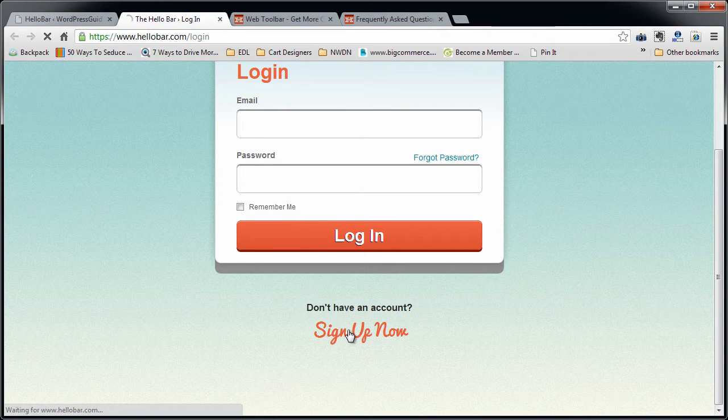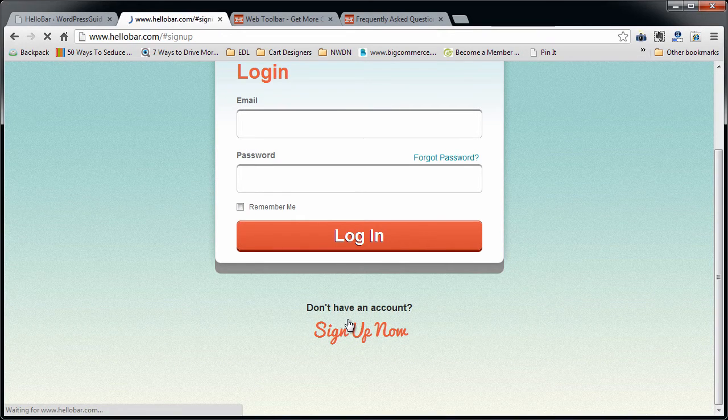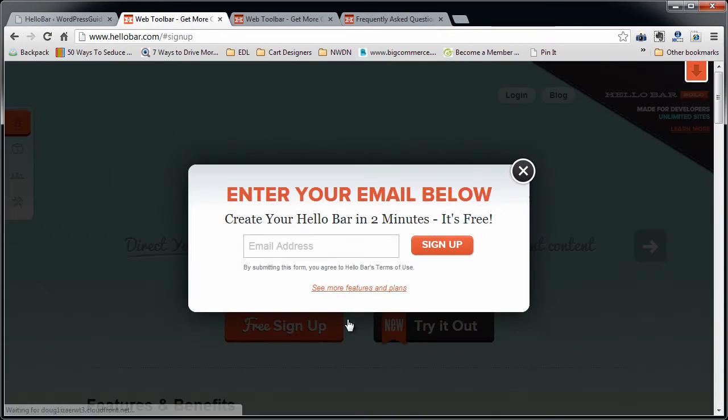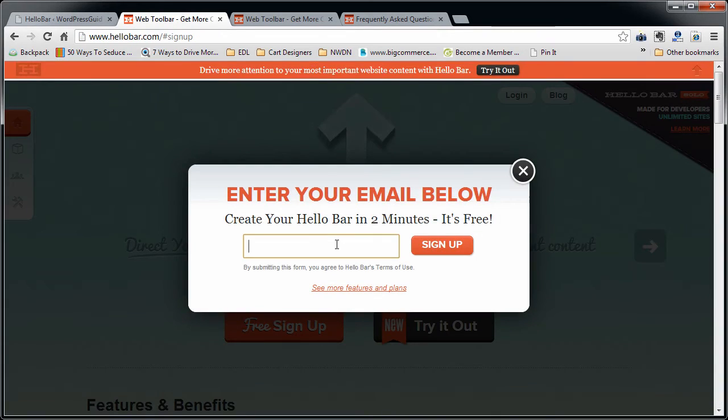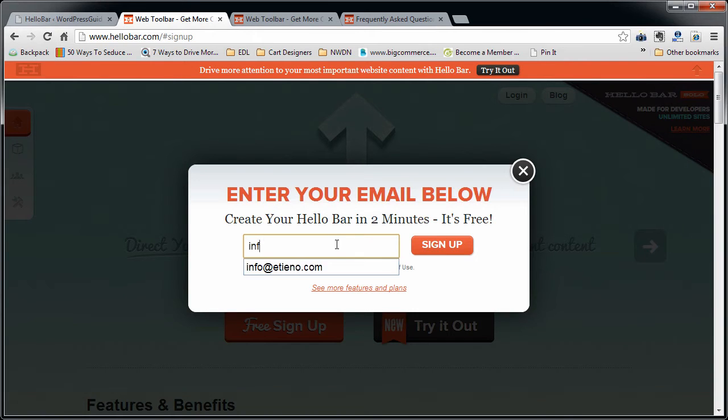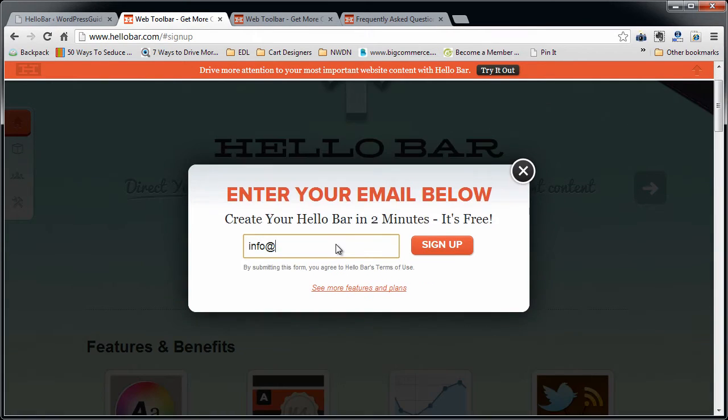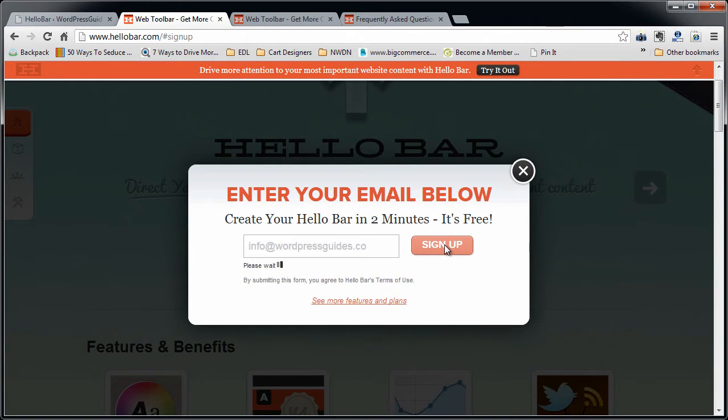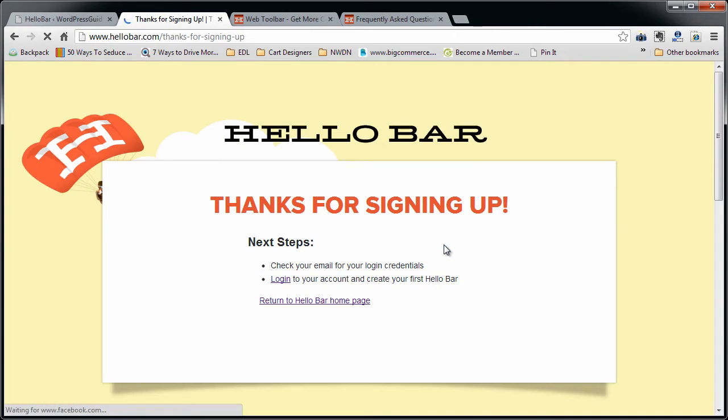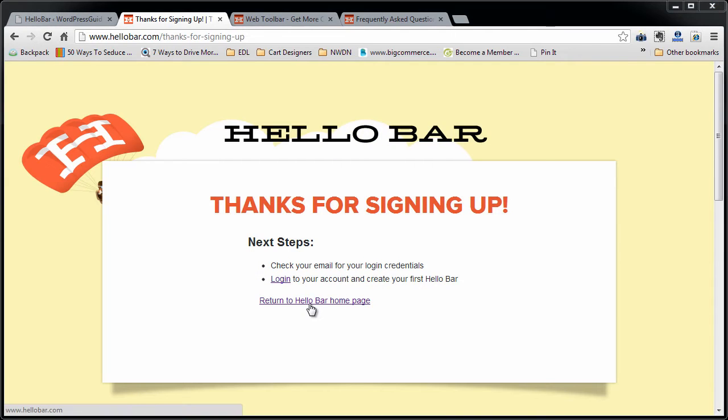So I don't have an account, so go ahead and sign me up. It says to put in your email address and it's going to send you a password in your email.